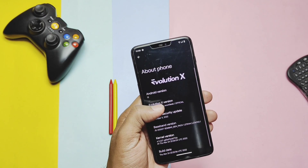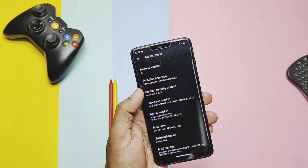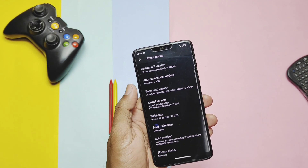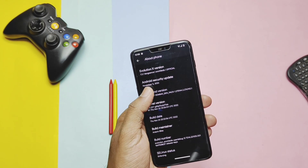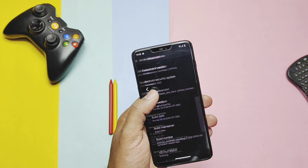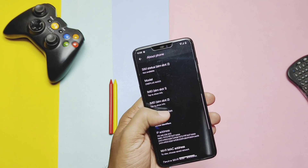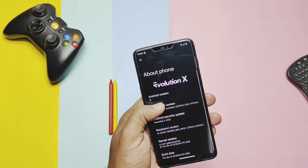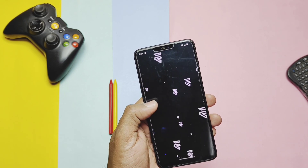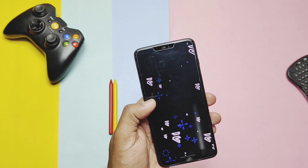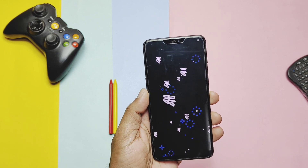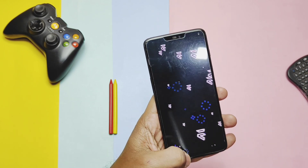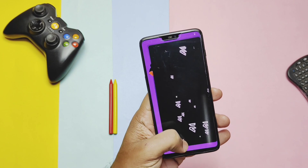I wasn't able to check the battery life due to my busy schedule. That's it for today guys — if you think this video helped you choose a good custom ROM for your device, please like, share, and subscribe. Press the bell icon for notifications on upcoming content. Thanks for watching, see you next time — peace, bye bye.